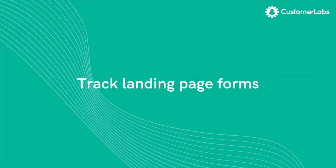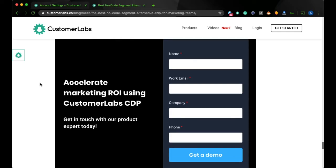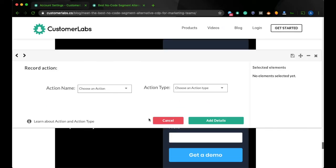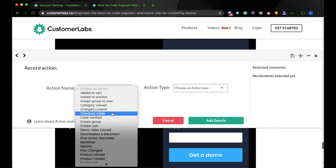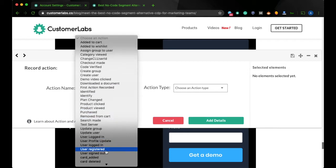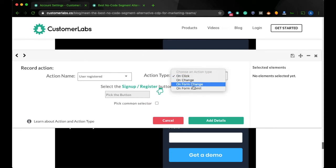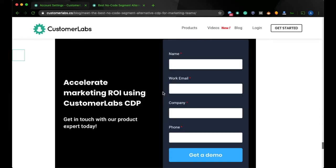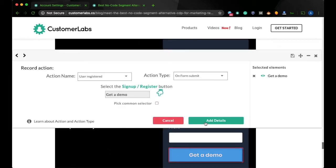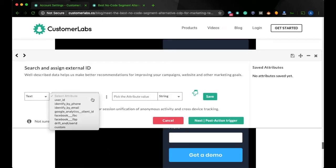Track landing page forms using a no-code event tracker. To track a form, select the event name, the action type, and choose the CTA element on the website.